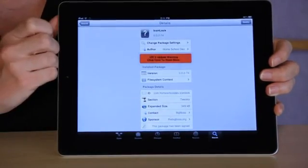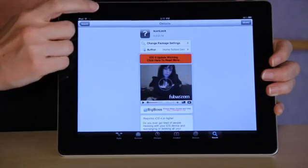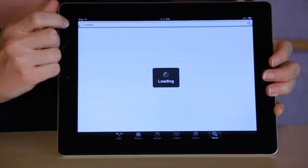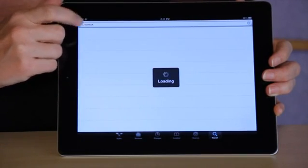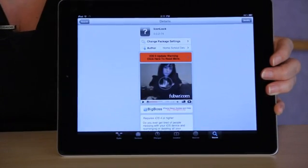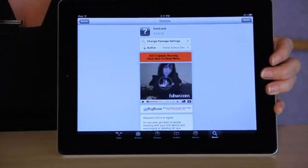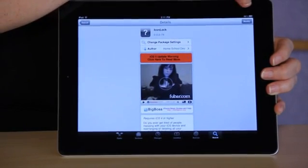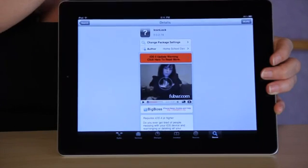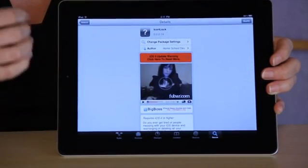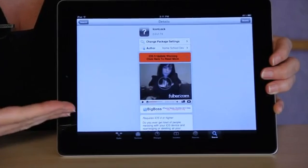You're going to go to search and you're going to look for IconLock, which is the program that you're looking to install. Select that. Since I have it installed already, it's going to give you the option to modify, but your button is going to say install. Select install and it'll reboot your device.